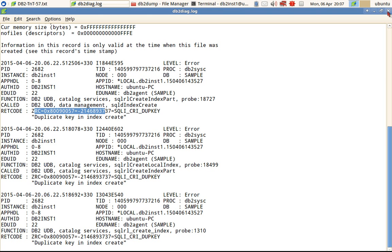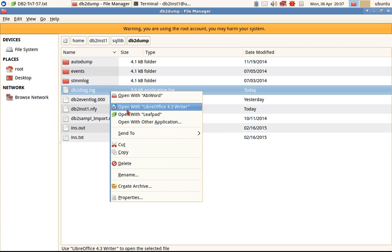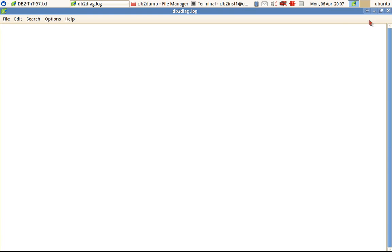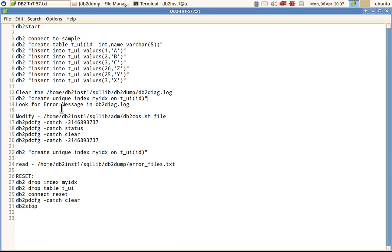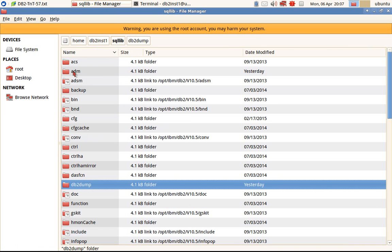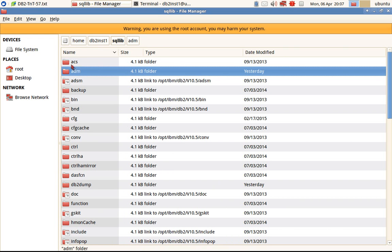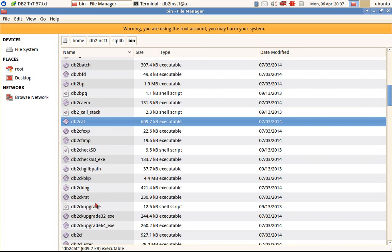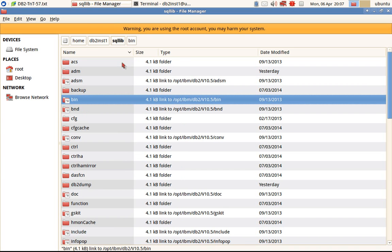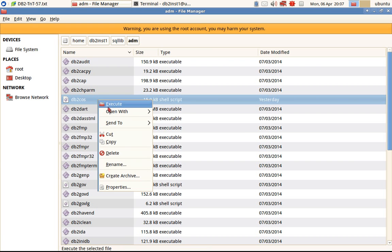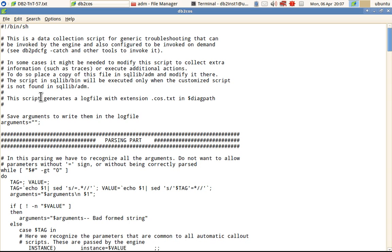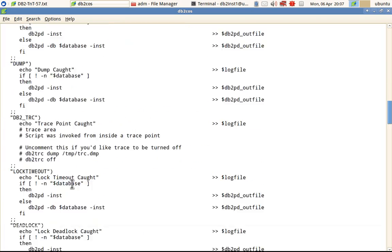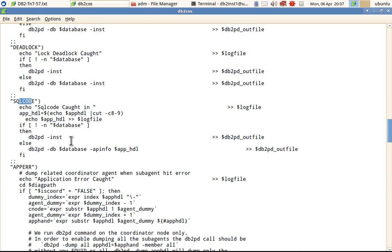Let me clear the log file again. The next step is to modify db2cos.sh. Here you can see sqllib/adm/db2cos. In the bin directory you will find db2cos and db2cos.bat — that's the file. I've copied it over to the adm folder where we can modify it. Open it with Leafpad — it already has pre-written code, and we just need to plug in our own code. I'm going to use the ZRC code here to configure the catch.